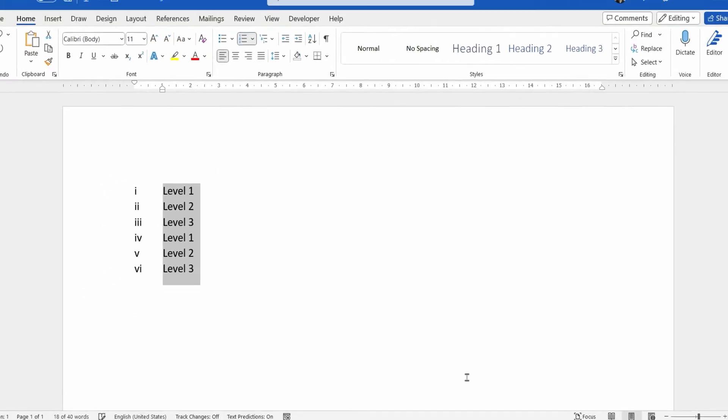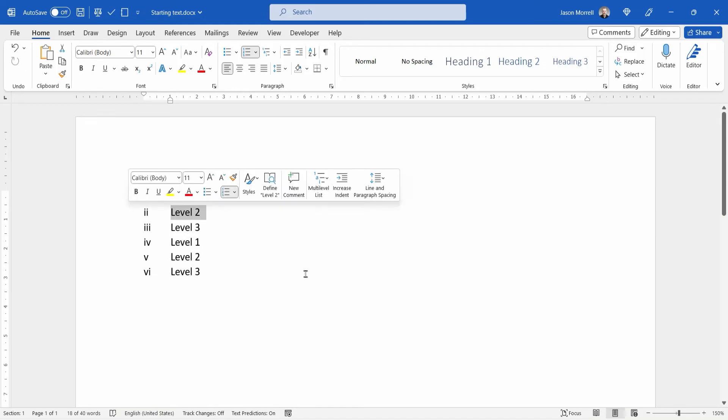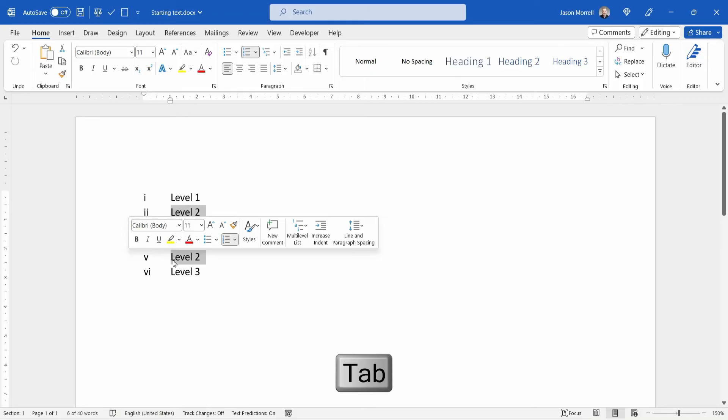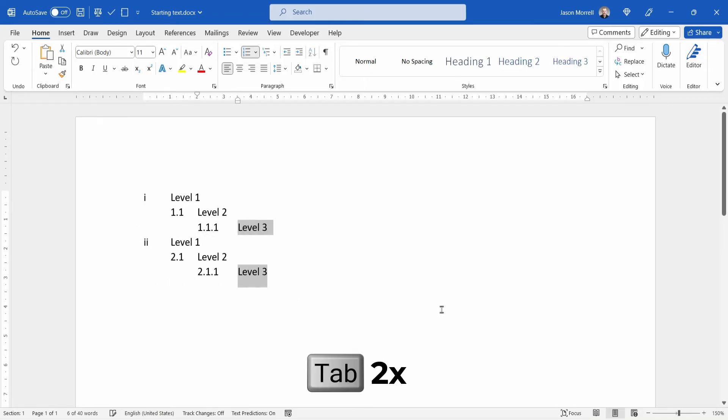Click OK. Just now need to indent as we need to. So let's click all the level twos and indent. Let's click all the level threes and indent twice.